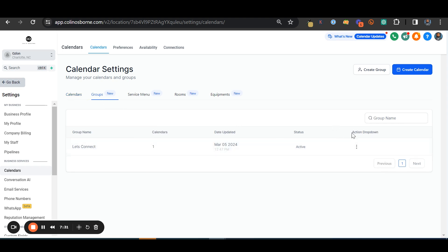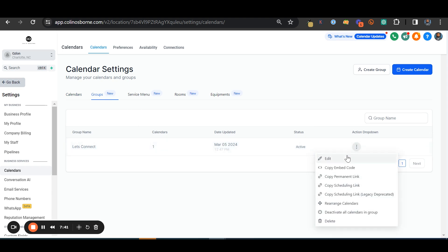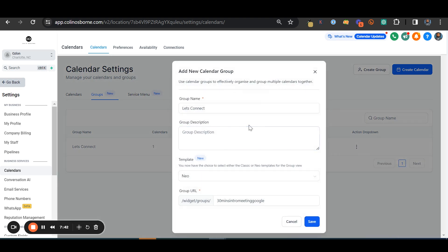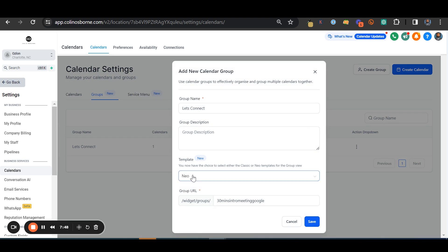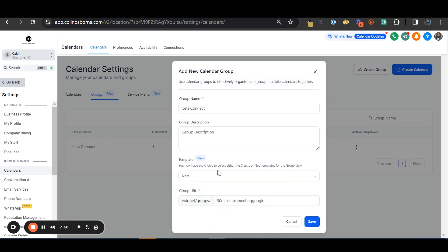Then you have to create a group. I'm not sure why, and this may not be a thing anymore, but I just did and it worked for me, so I'm just going to continue to do it until someone says I don't have to do it anymore. Just create a group quickly. Let's connect. Put information in, you could have a different template. I like Neo, I think it's pretty cool.